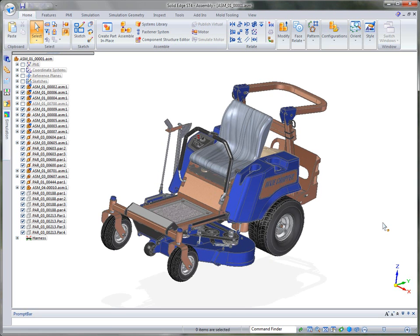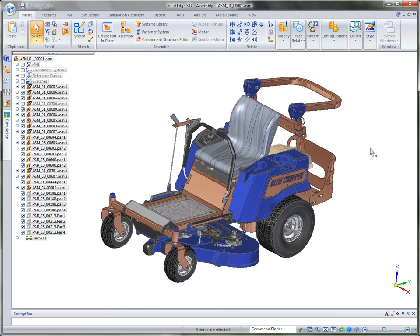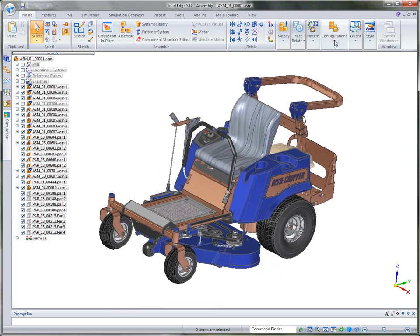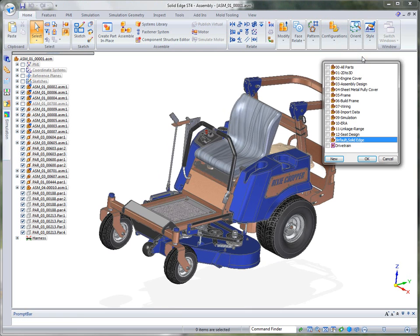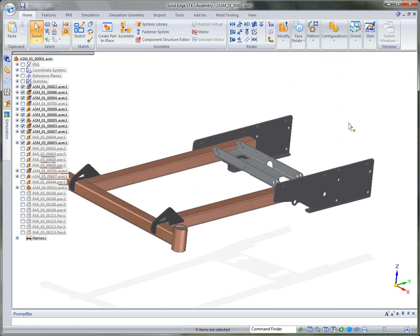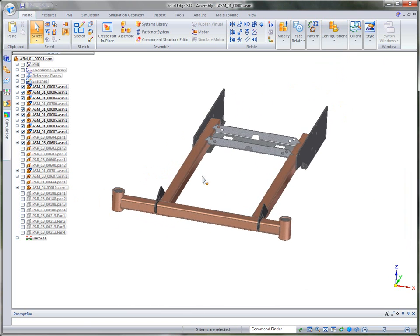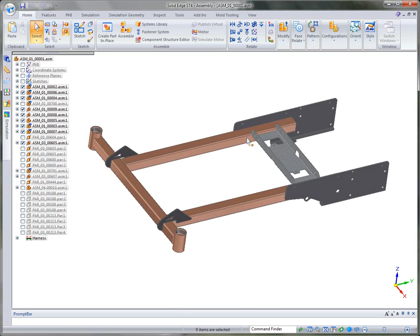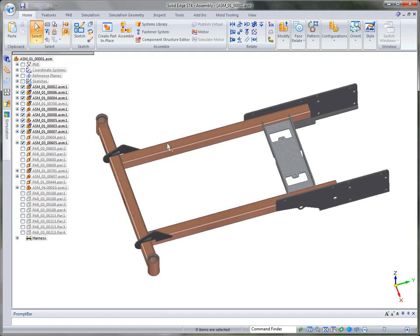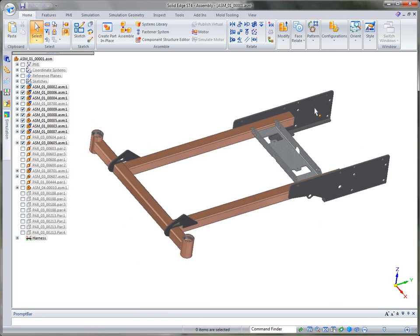Solid Edge ST4 provides powerful tools for defining and building structural frames. In order to take a look at that, I'm going to change our display configuration to that of the frame configuration, which shows you that the undercarriage of the Iron Eagle actually does have some framework in it.